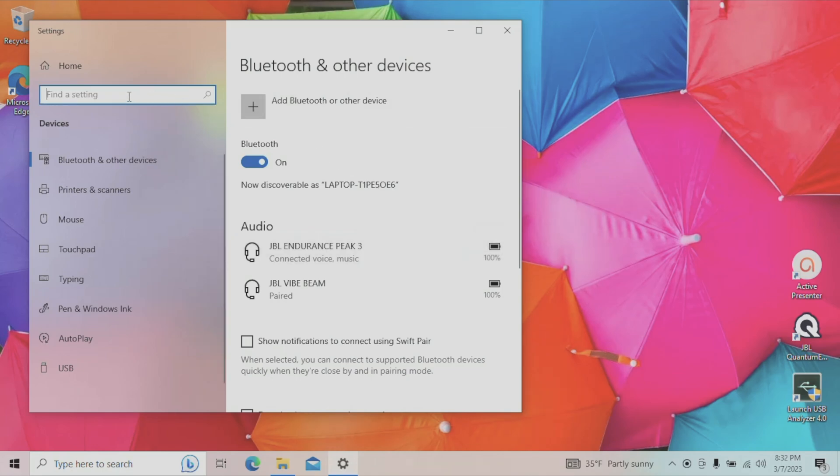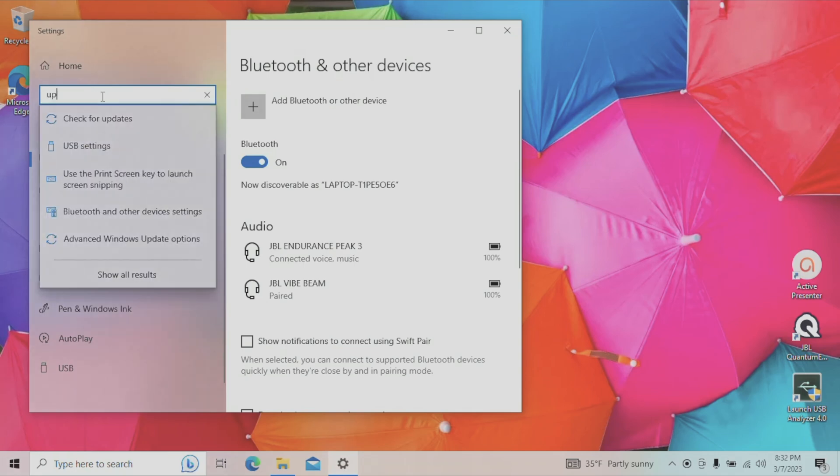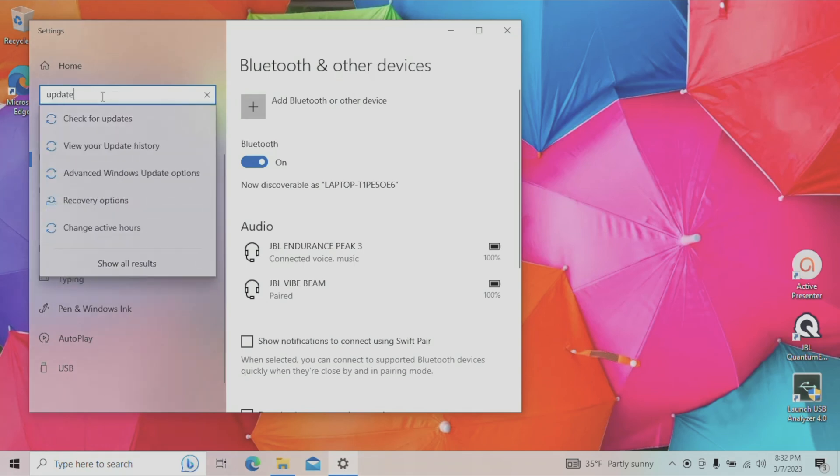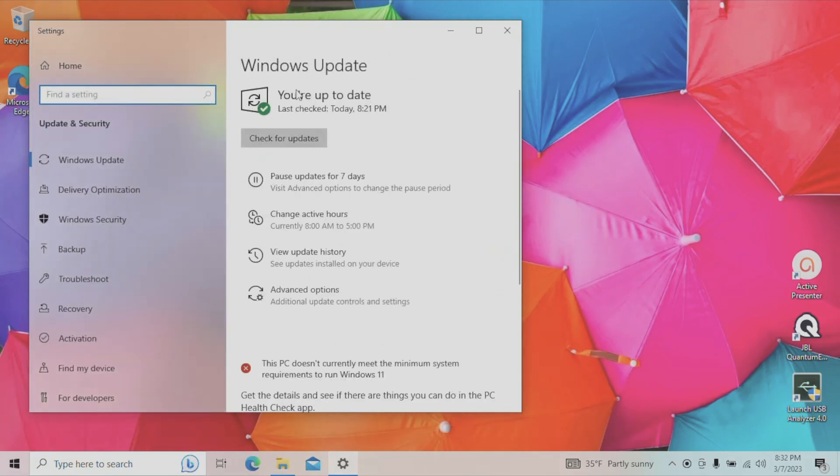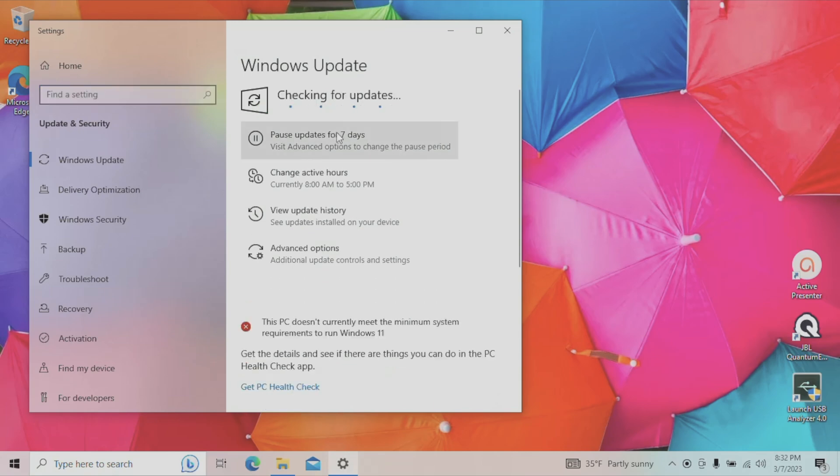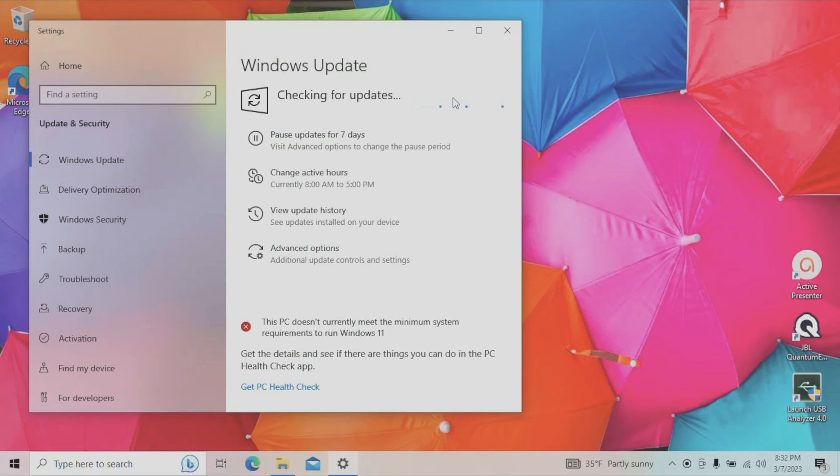Now in case this does not work, then I would suggest you go here in the upper left corner where it says find a setting and you type in update. And this allows us here to check for Windows software updates. So in case there is a new Bluetooth device driver available, then you can see if that will fix the issue after you installed all those updates.